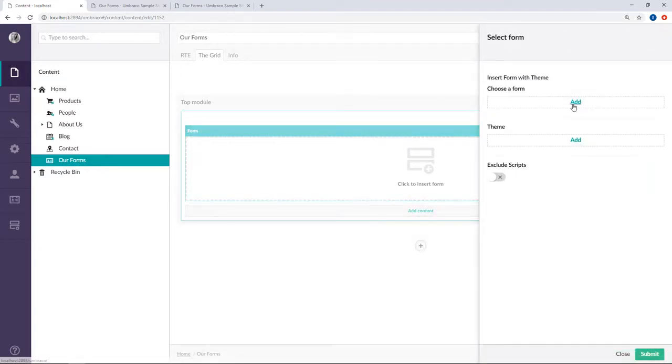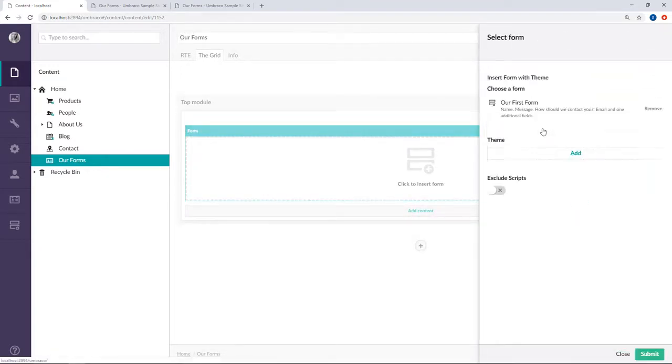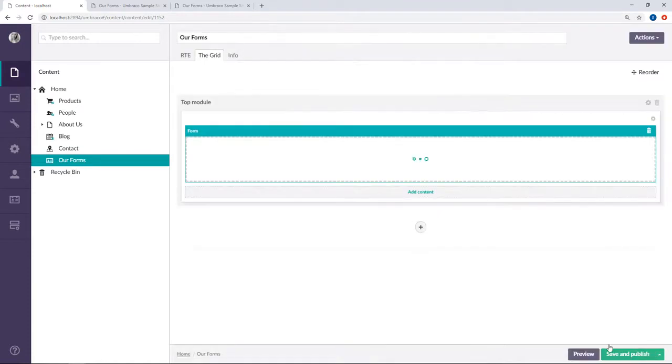So we'll choose our form here again. And again I'm going with no theme. We're gonna exclude scripts and submit. And again we should see that our form will be rendered here in the grid editor. Great.